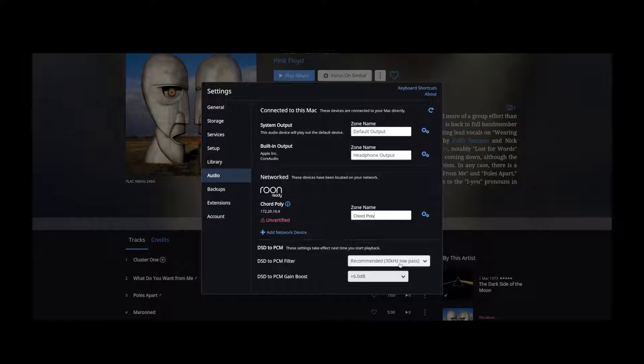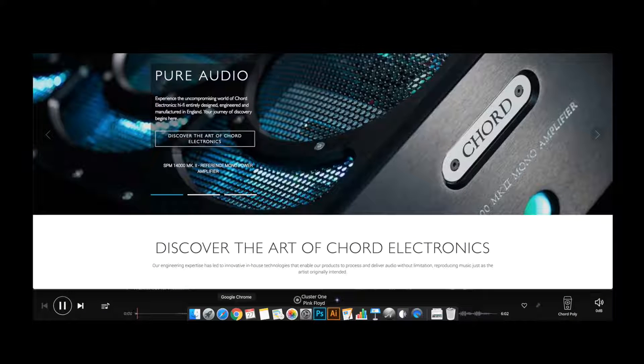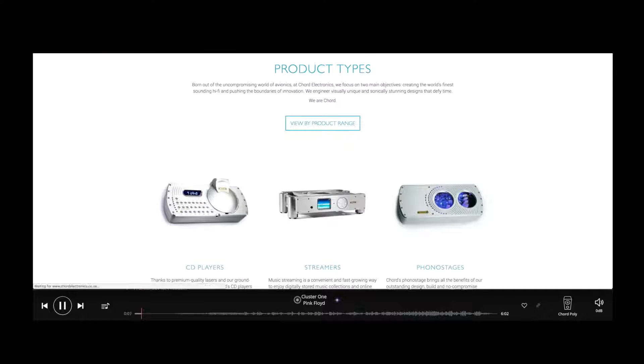Whilst listening with Rune, you will still be able to browse the internet as you normally would, and you can control music playback via your computer, tablet, or smartphone.